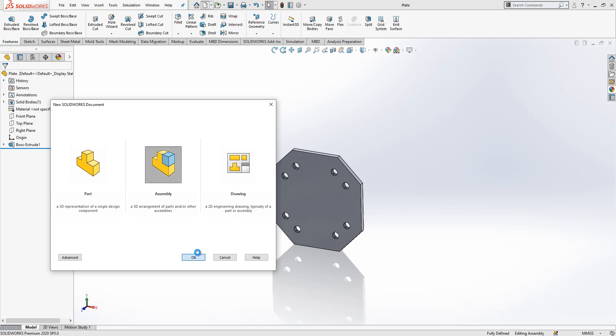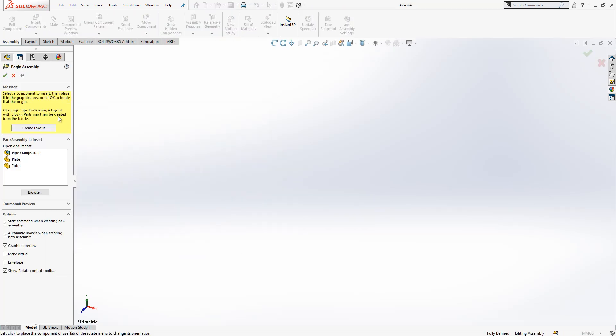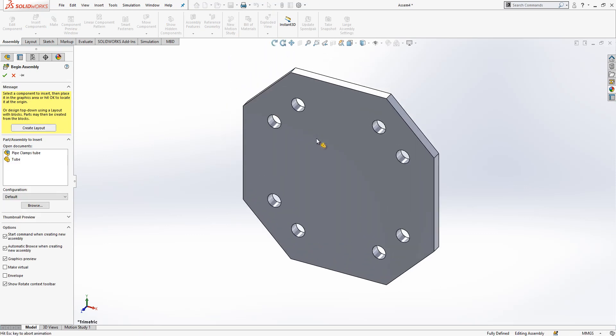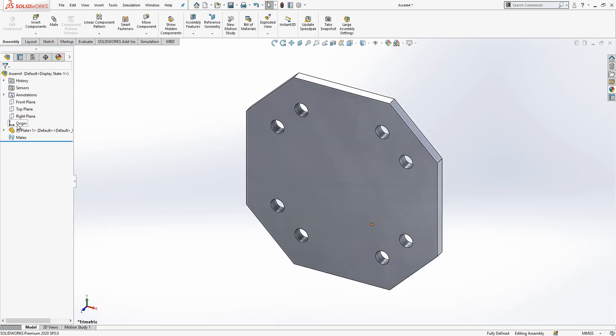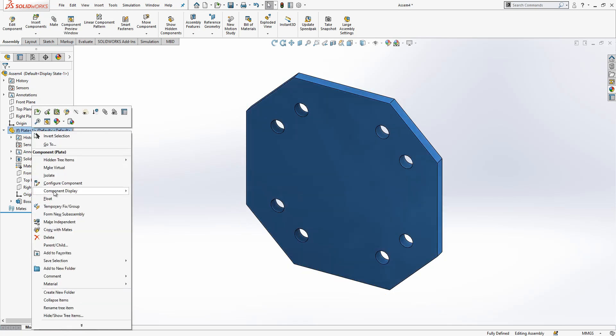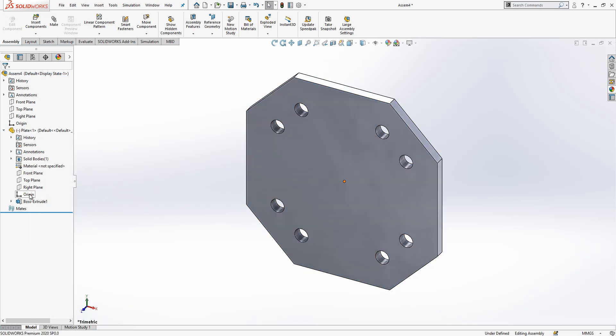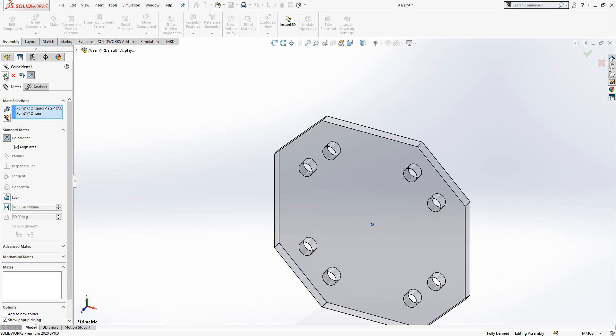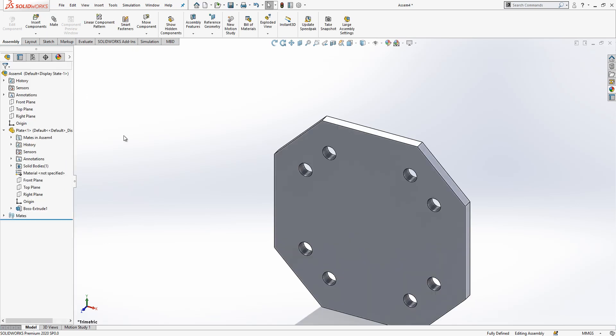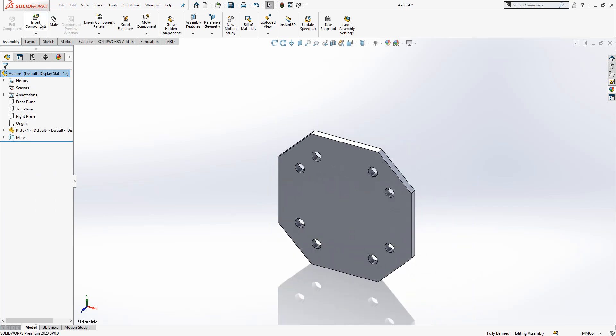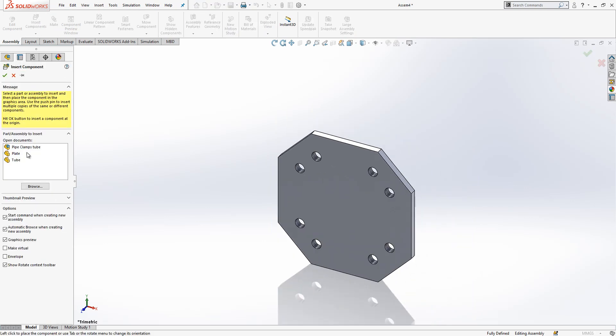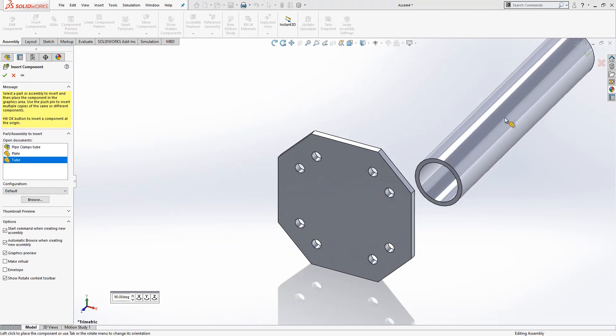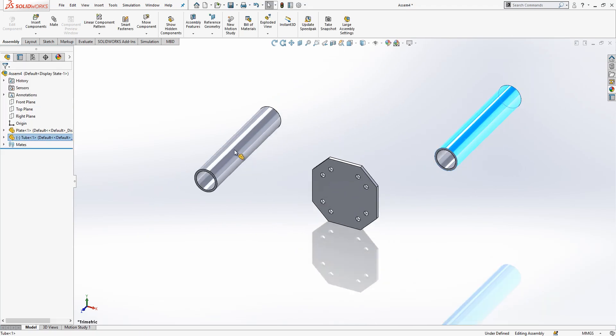On assembly I bring my plate. First thing I would like to do, click here, right click, make it float. Origin selected, origin selected, two origins selected, and I will make coincident. So part origin and assembly origin in the same place. This is the idea here.